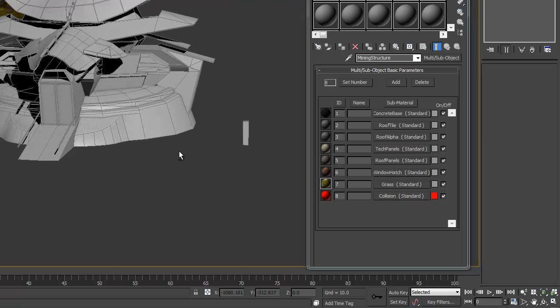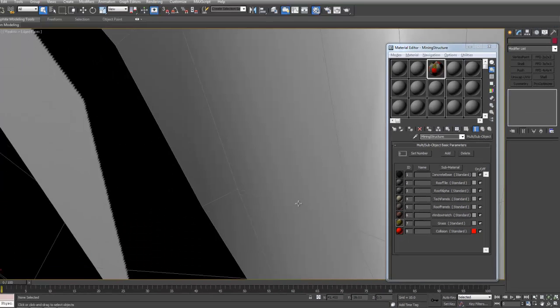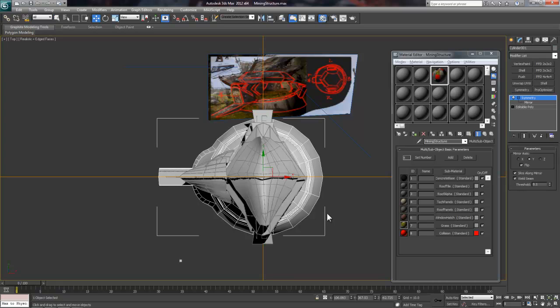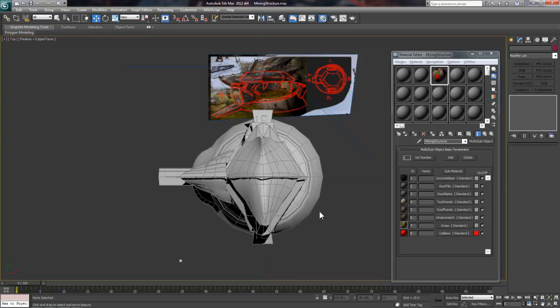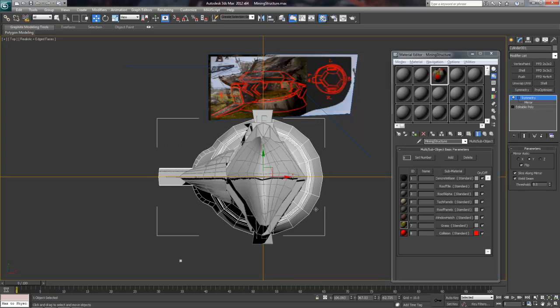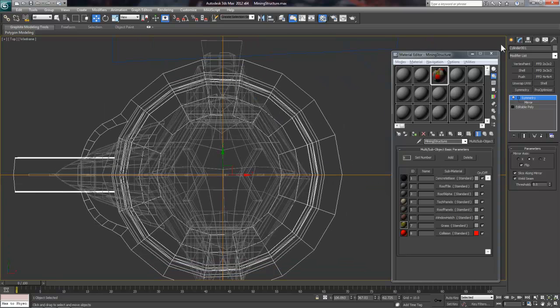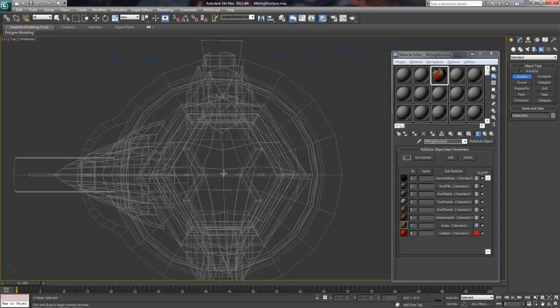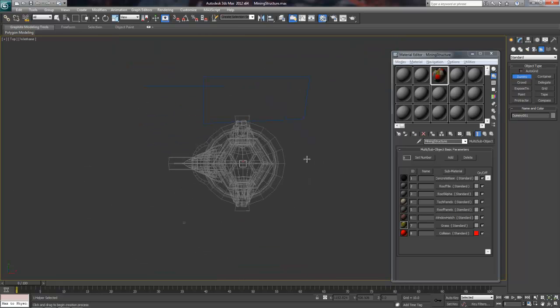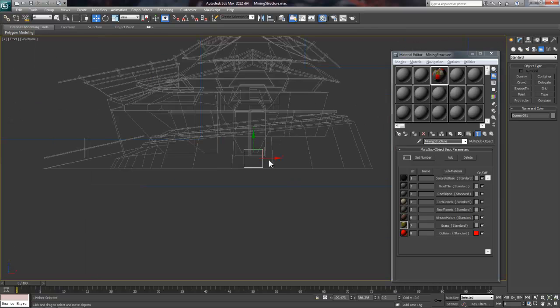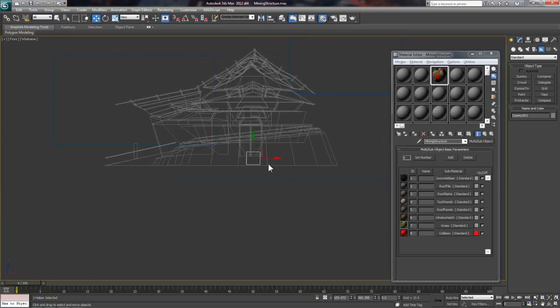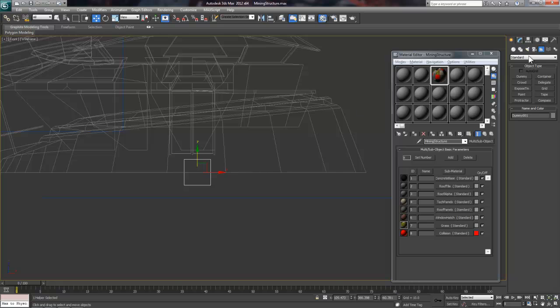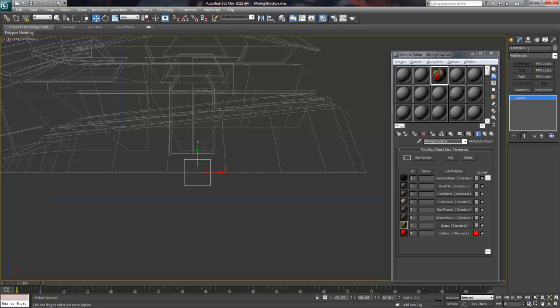Now that our materials are ready to go, I'm going to create an export node or helper so that I can link the structure geometry to it. This is useful because it allows you to export multiple independent models from one file. To set this up, just go to your Helpers tab which can be found under the Creation tab towards the right-hand side. Then choose Dummy and just click and drag the dummy cube into the scene.